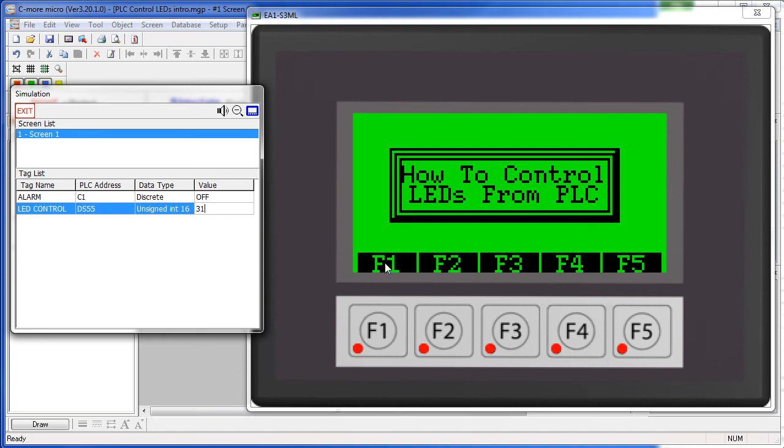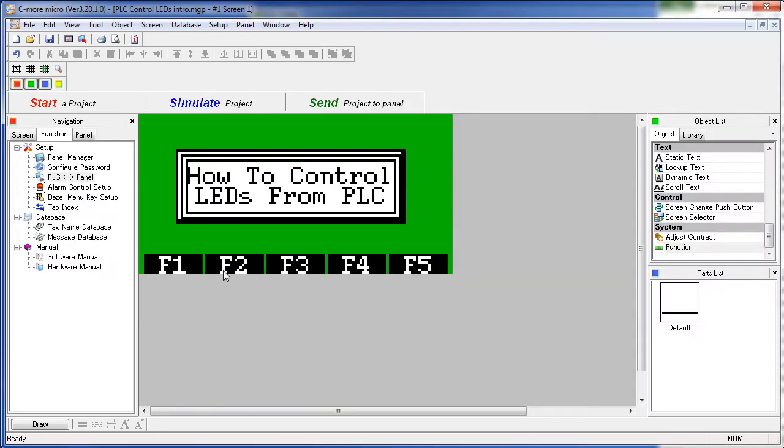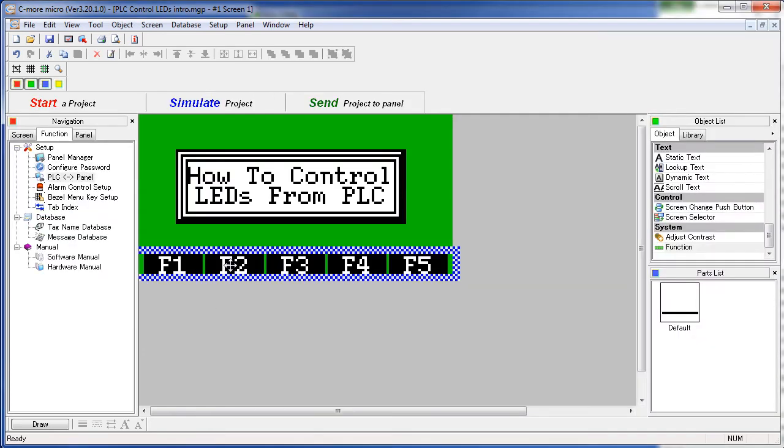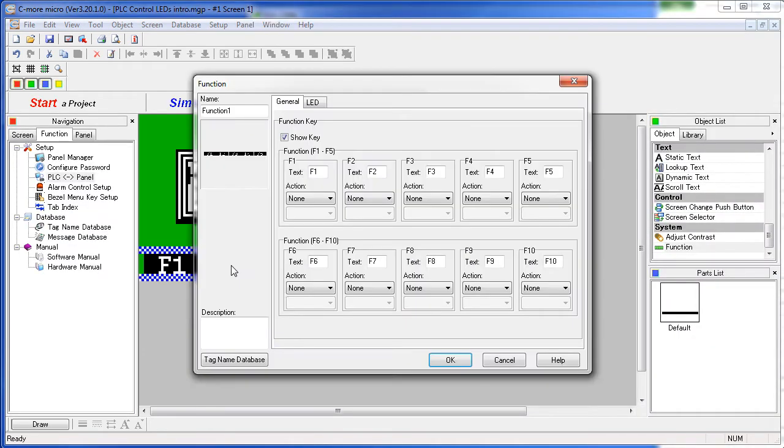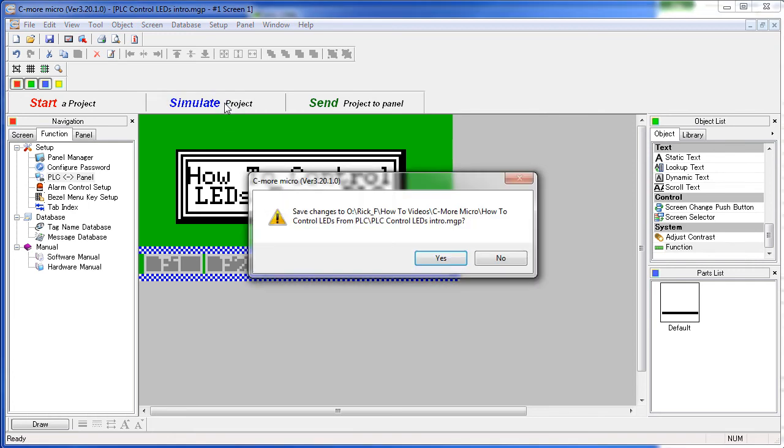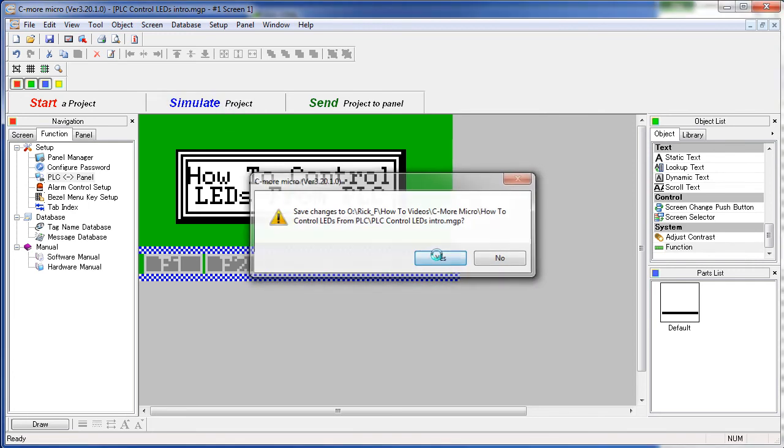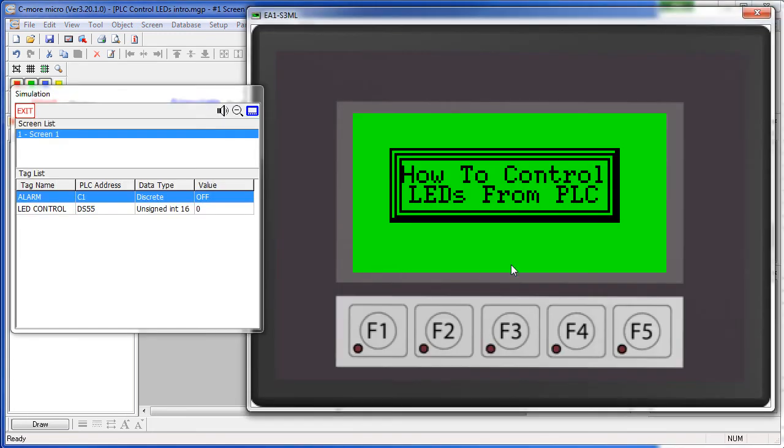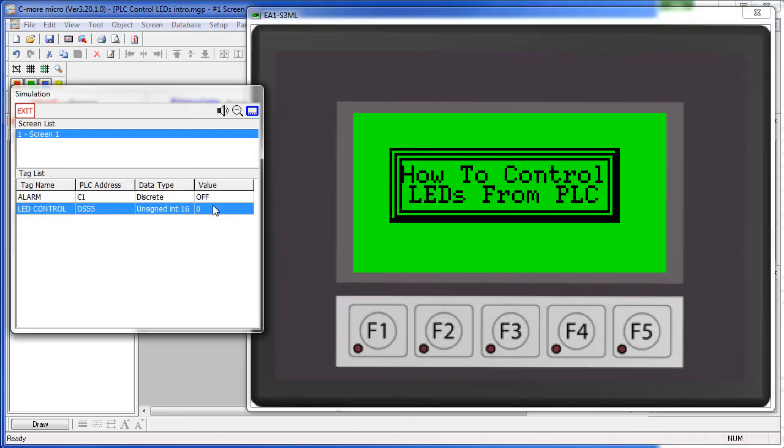Now what if you don't want to have these function key labels on the screen? Can we get rid of those? Sure. Just double click on the object and in this first general tab we simply uncheck the show key option. Say OK. Now when we simulate it, the function key labels are gone, but we still have the same control over the LEDs.